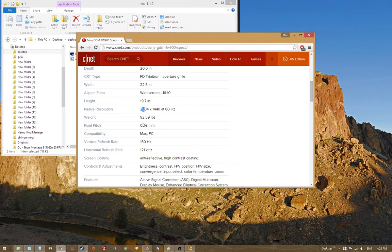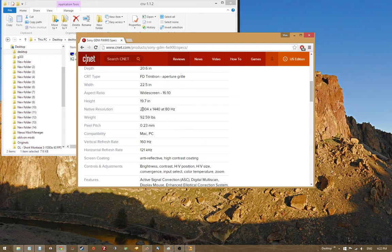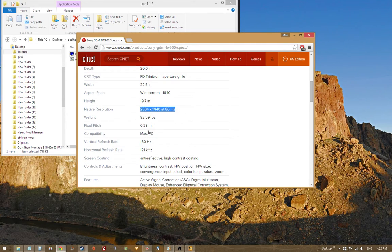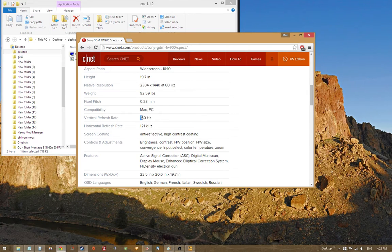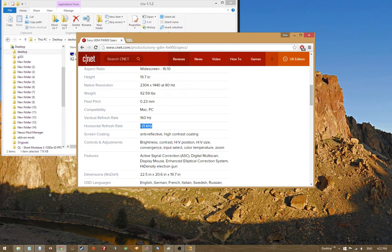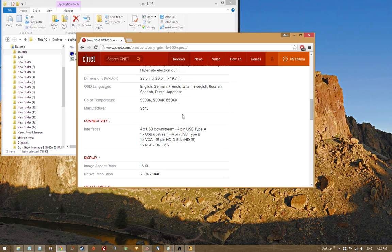So native resolution is kind of unimportant, but if you're missing some of this other information, you can get some information based on what its native resolution is. But anyways, vertical refresh rate, the limit's 160 hertz. Okay, going to remember that. Horizontal refresh rate limit, 121 kilohertz. Okay, I'm going to remember that.